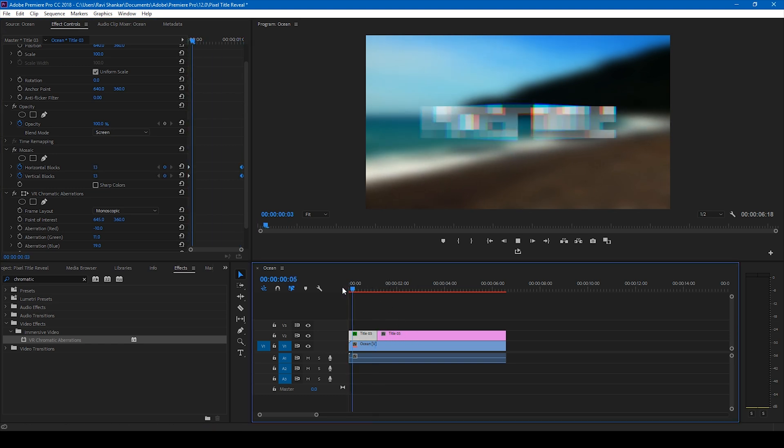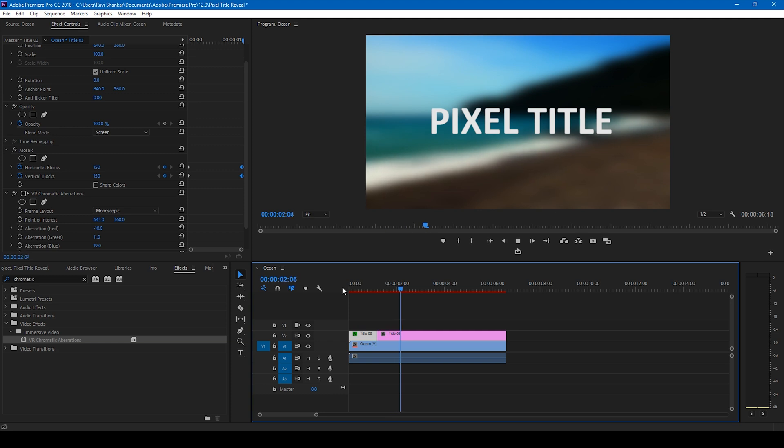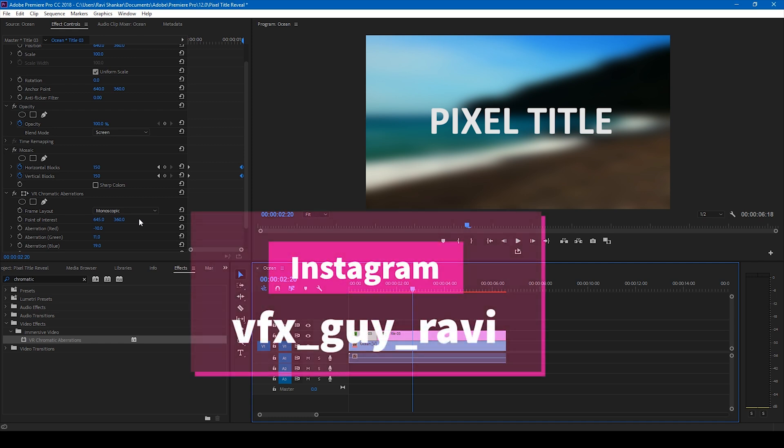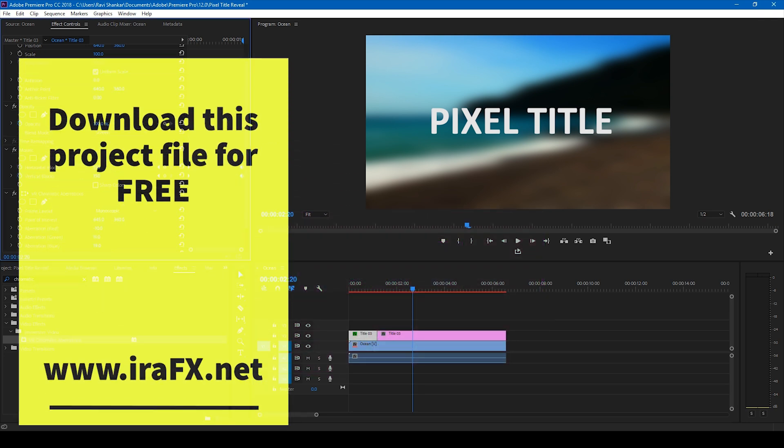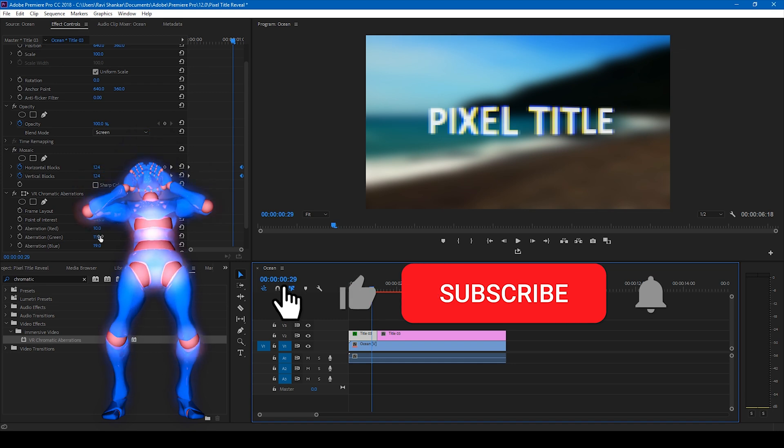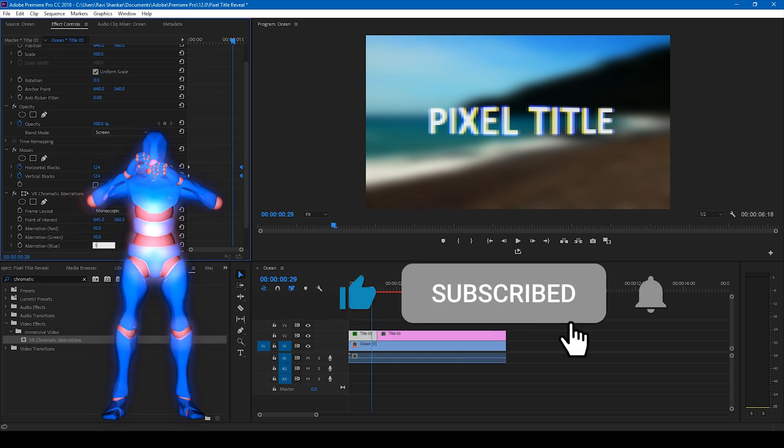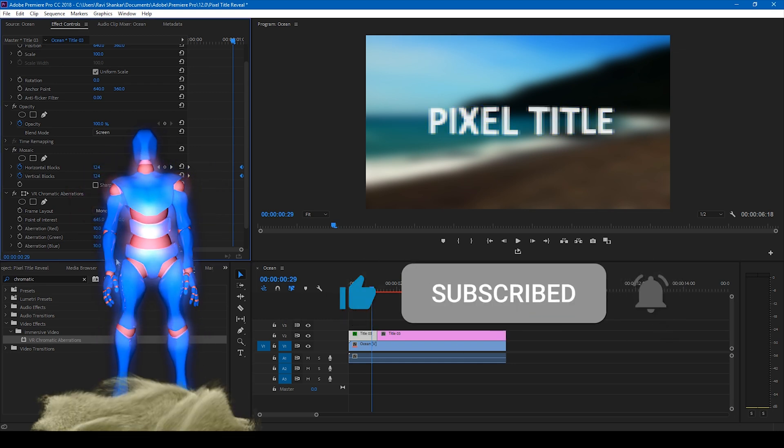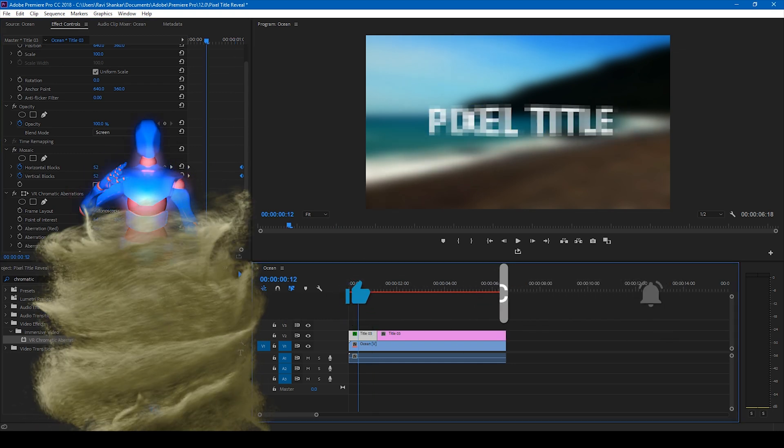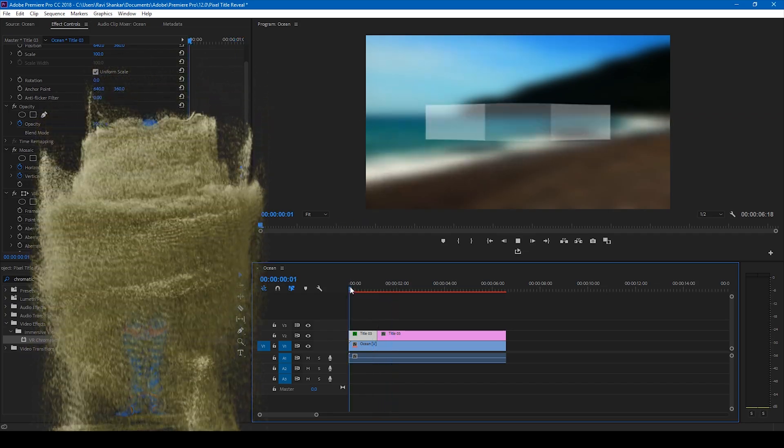I hope you liked this video and if that's the case, give us a thumbs up. And if you want to talk with me regarding visual effects or video editing, you can always connect with me on Instagram at VFX guy Ravi. Mr. Zeebo, would you like to add something? Subscribe for more tutorials. Alright, so see you guys next time with another tutorial.